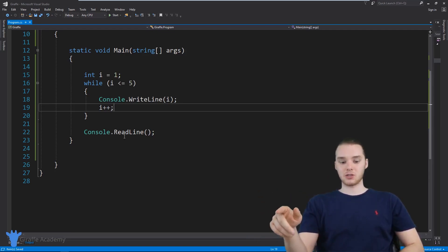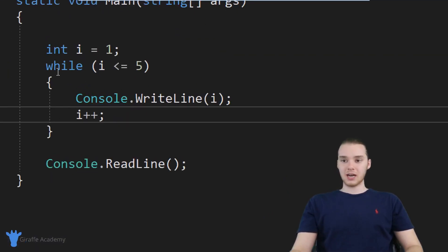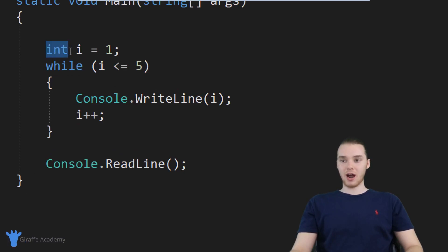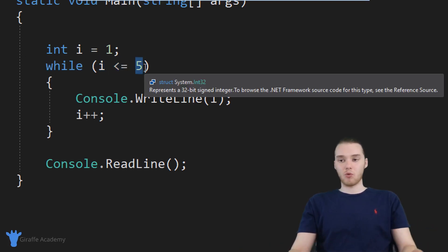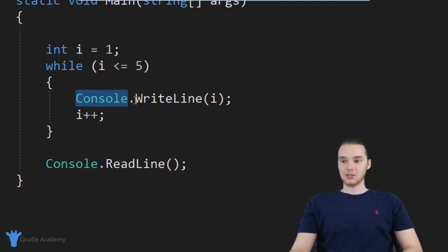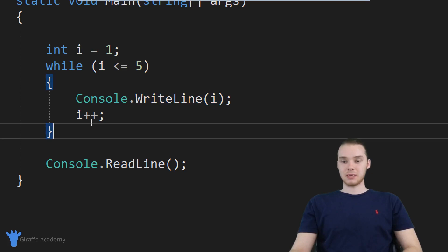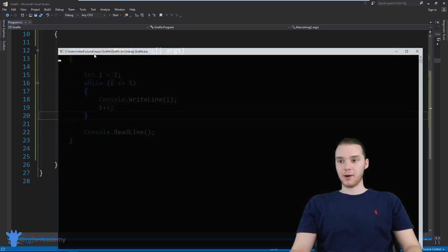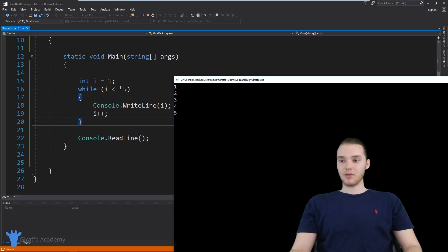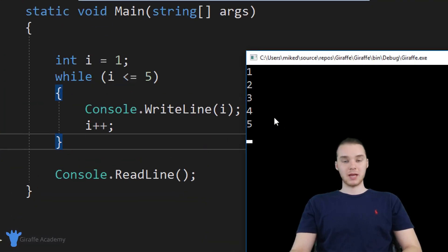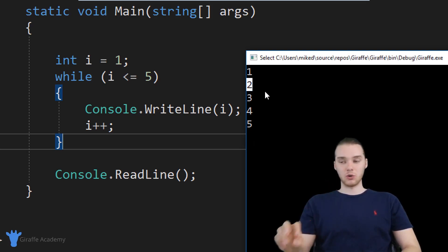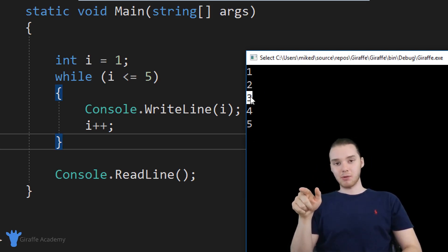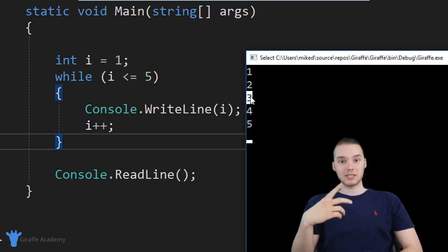This is actually really easy to understand. I'm going to show you guys this example I have down here. You'll notice that I have a simple while loop. I set this integer I equal to one, and I'm looping while I is less than or equal to five. Every time we go through the loop, I'm printing out I, and then saying I plus plus. And you'll notice I'm printing out this variable I every time — the first time I is one, the second time I is two, the third time I is three. This variable I is constantly changing every time we go through the loop.